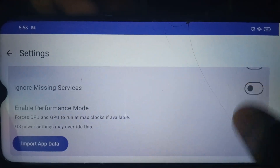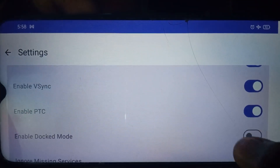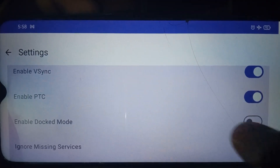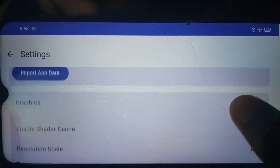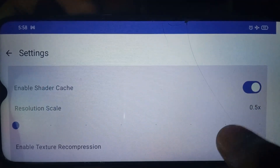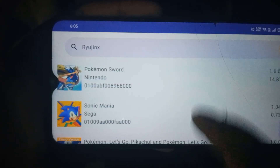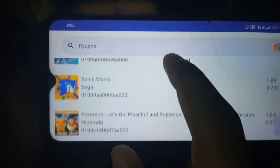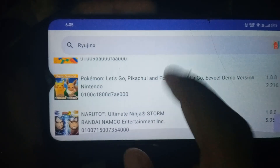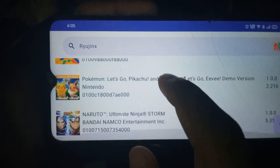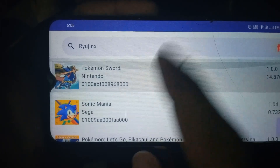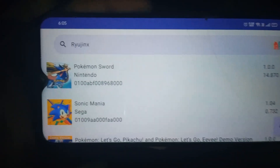If you have a low-end device, that resolution step is necessary. Once all necessary settings are done, go back and you will see all the games listed.